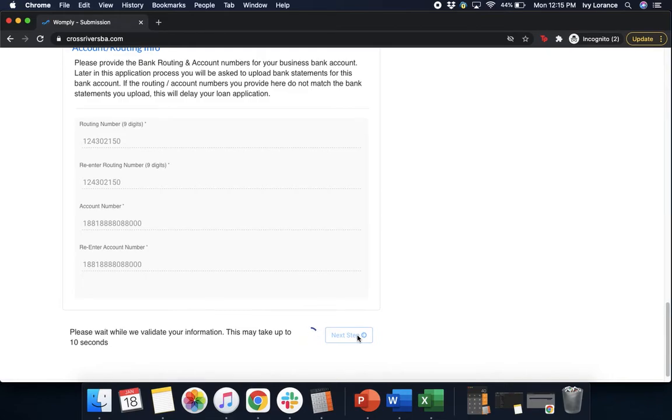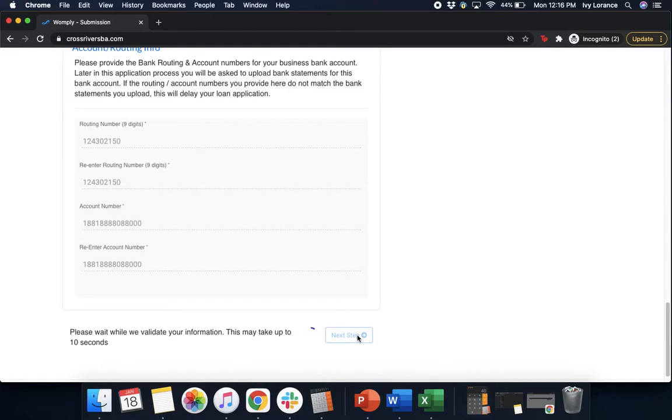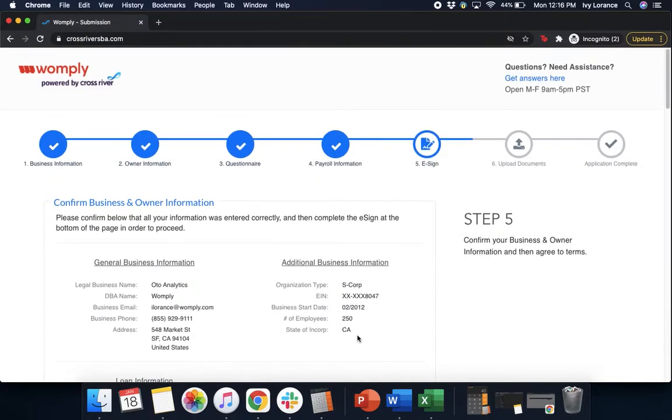They're going to validate our information. This may take up to 10 seconds. It takes just a couple of seconds in the system for them to be able to validate any and all information right here. Ensure that again you are entering in the information to the best of your ability so that we can go ahead and move forward. Please again, do not redo the page.